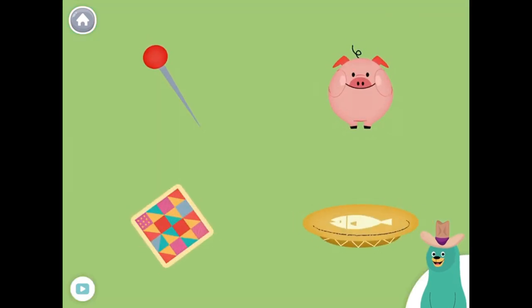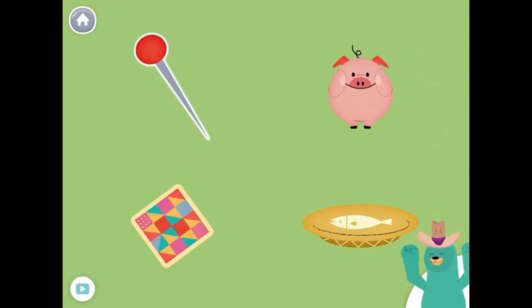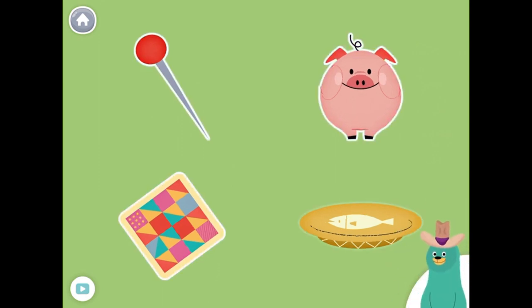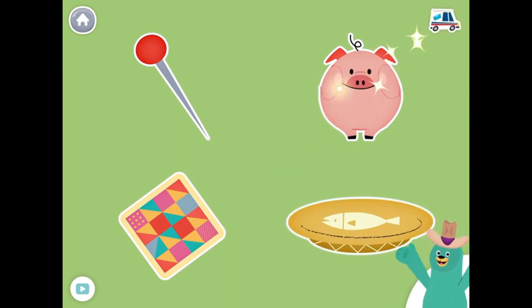All of these things have the 'E' sound in the middle. Tap them all and listen to the 'E' sound in the middle. Pin. Pig. Quilt. Dish. Good job!